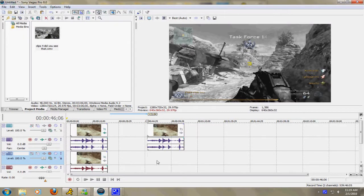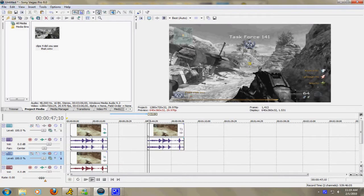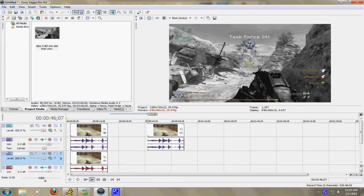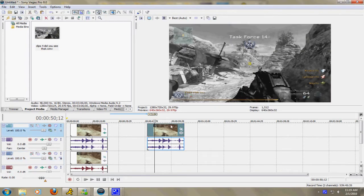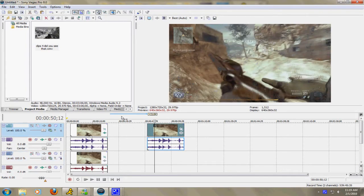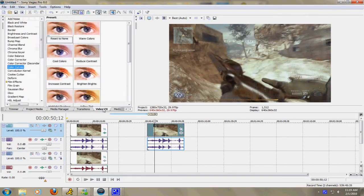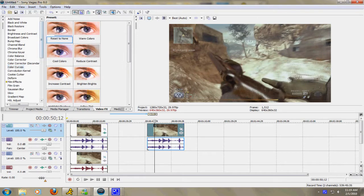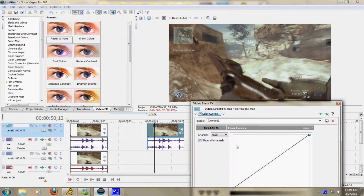So I'm going to show you how to do it. It's really simple. Right here, as you can see, this is a video file. What you want to do is click it and then go to Video Effects, click Color Curves, and then click Reset to None and drag it on.